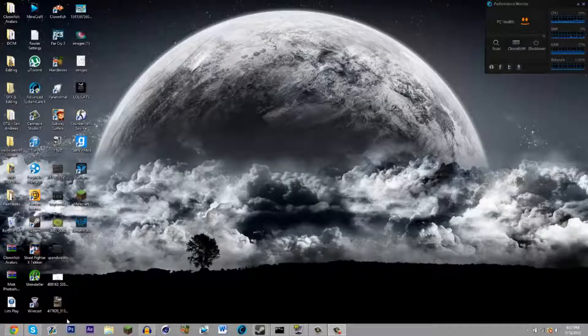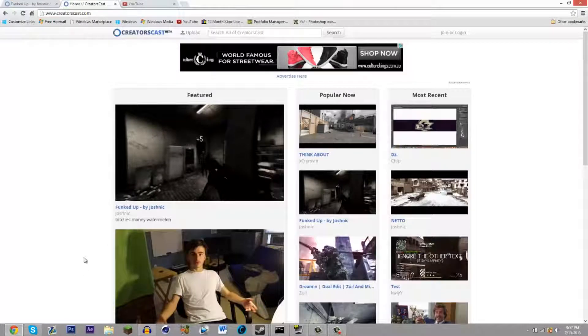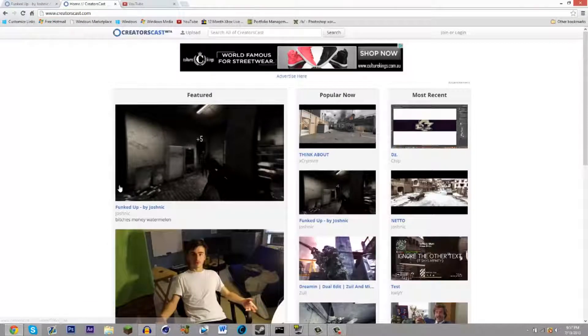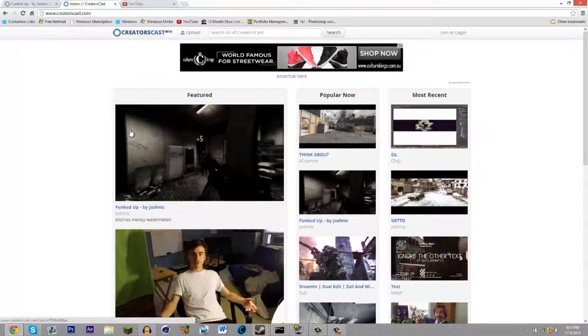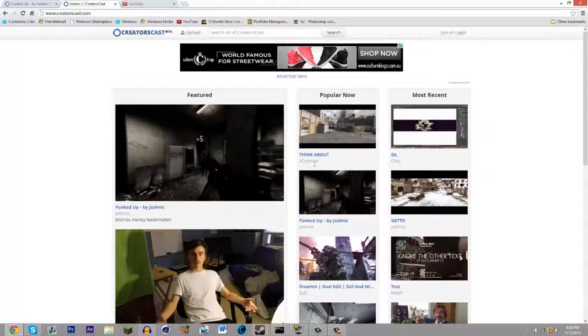The website's called Creators Cast. It's in the beta stage. They're running on a different server and different type of coding than YouTube, so the videos seem smoother. They have higher FPS and they just seem a lot better, and it's mainly for editors.